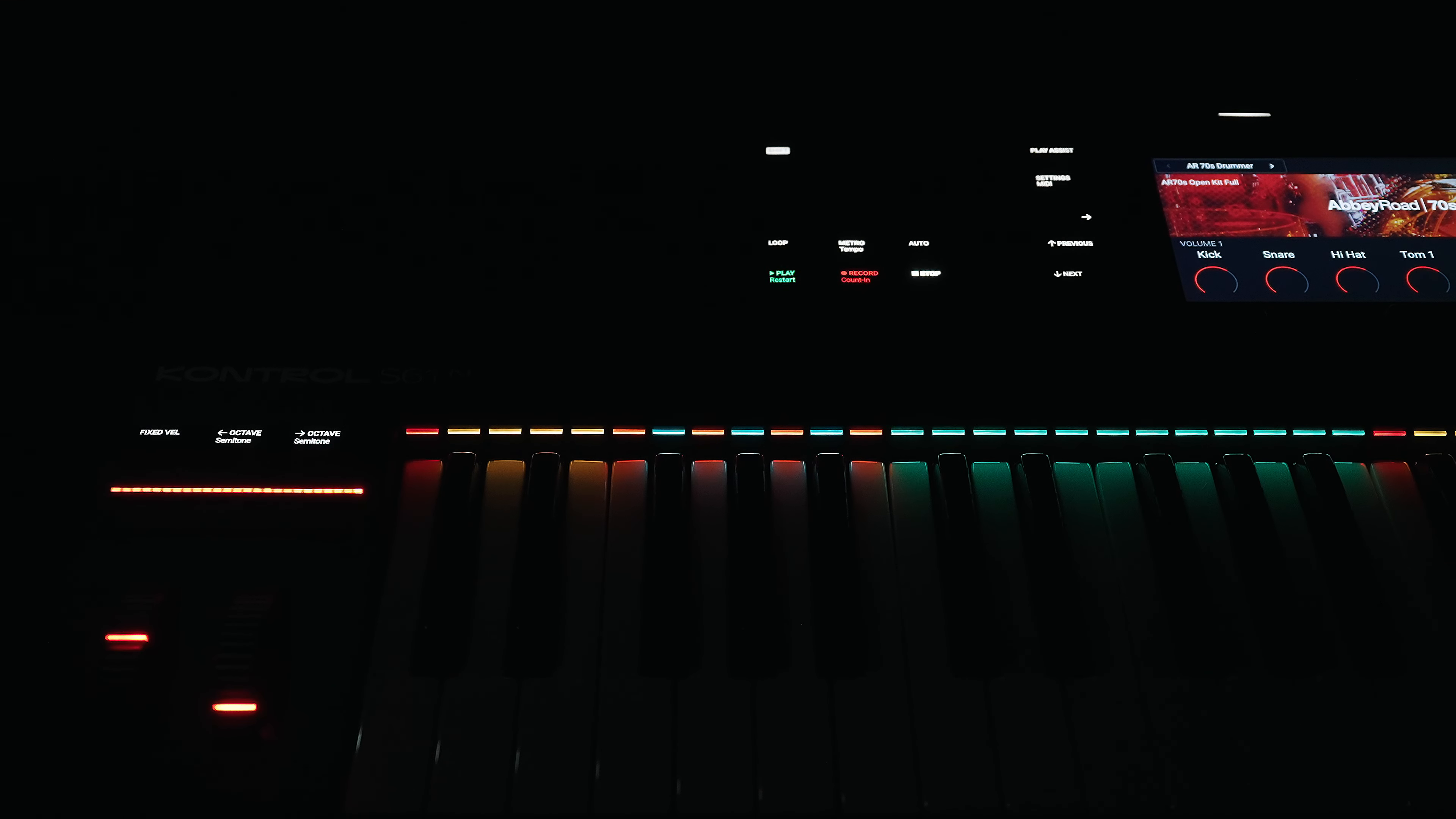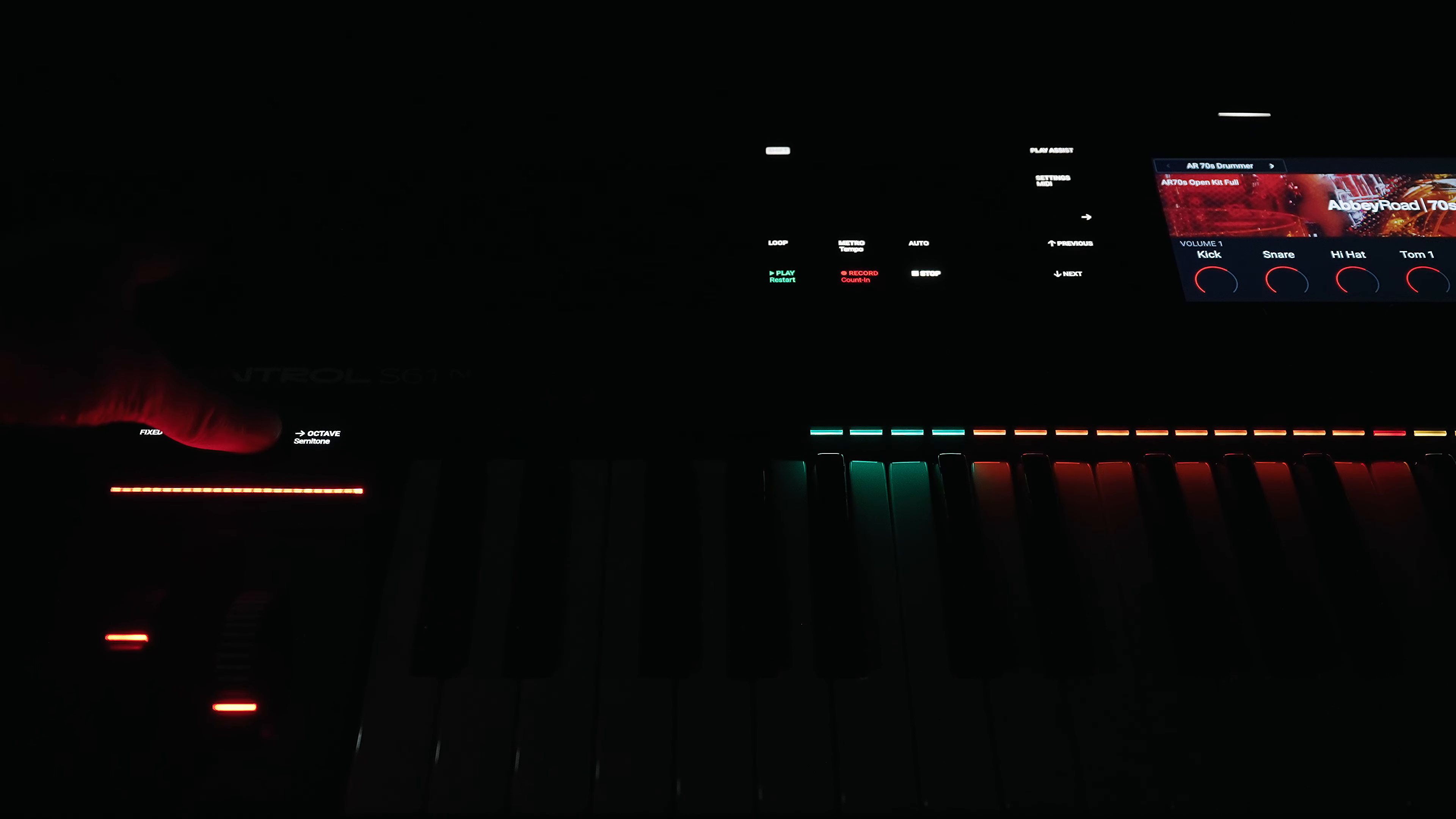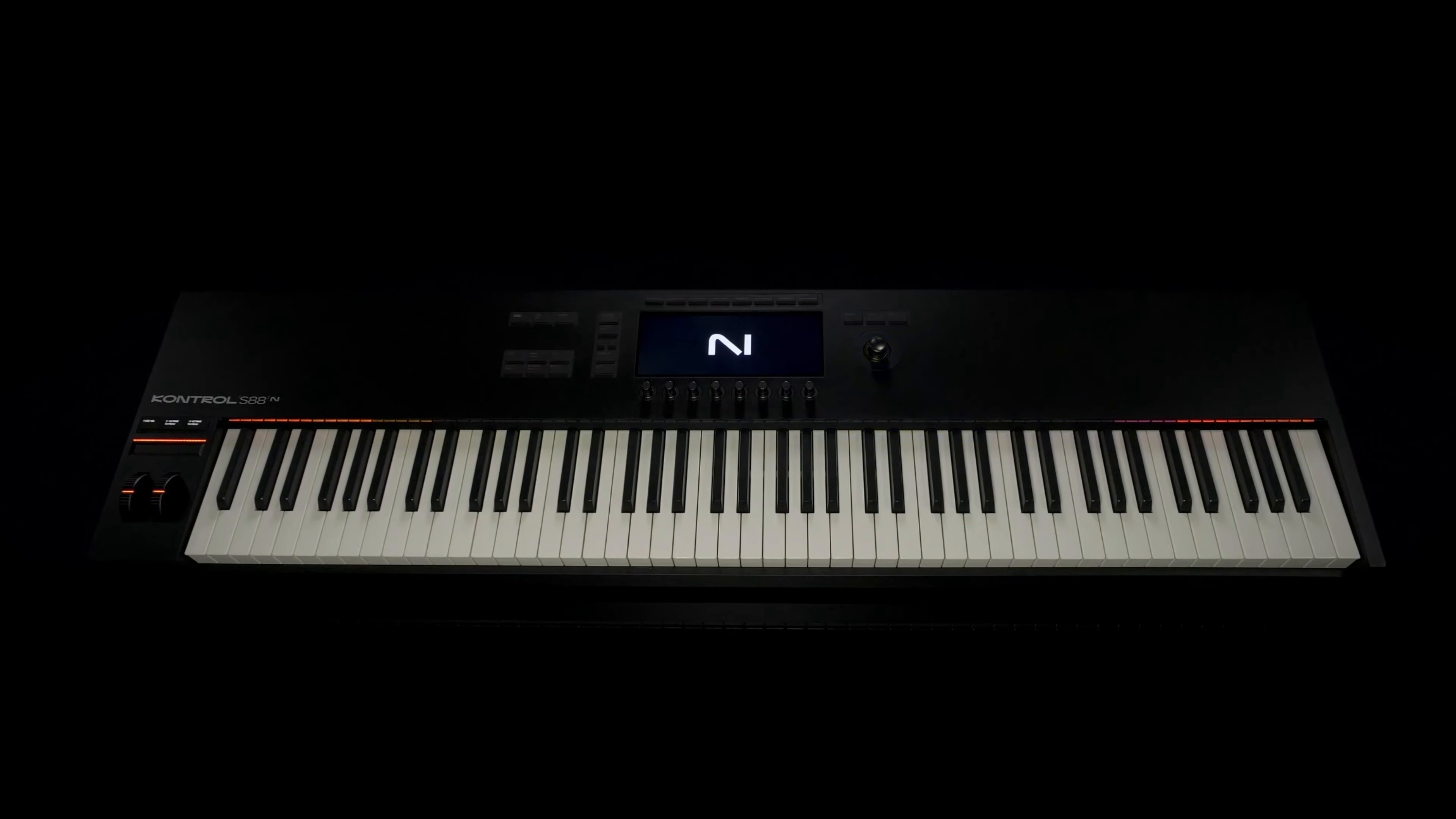On the 49 key version you can't see these at a glance and have to switch between the octaves. The best user experience is of course with the S88 version, as you can see the entire key assignment at a glance.